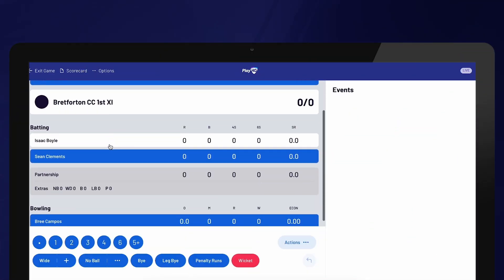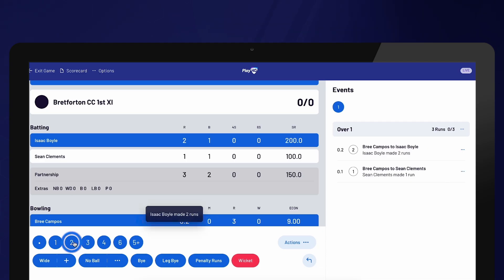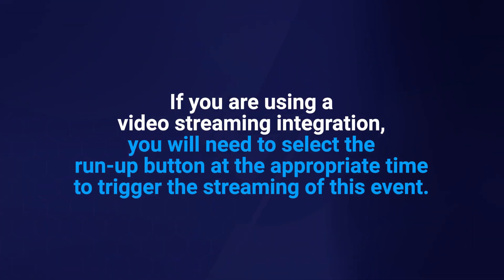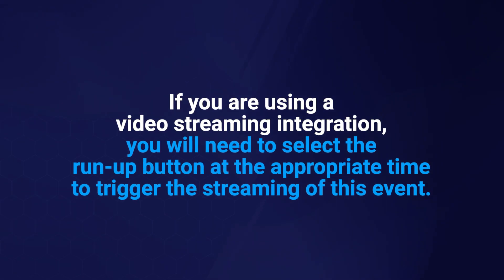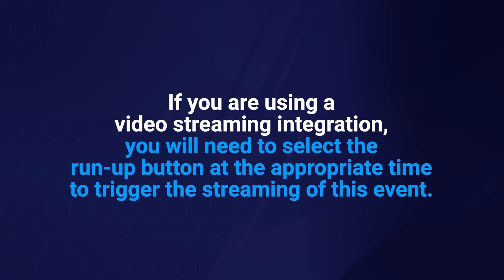You are now ready to start scoring by selecting the number of runs scored from each delivery. After making a selection, the batter on strike will be automatically updated, and you can confirm your selections in the Events column on the right-hand side of the screen. If you are using a video streaming integration such as FrogBox, you will need to select the run-up button at the appropriate time to trigger the streaming of this event.